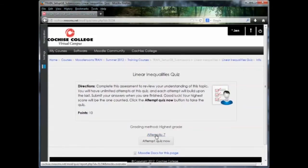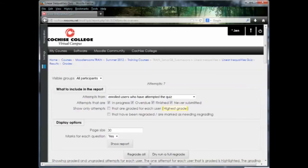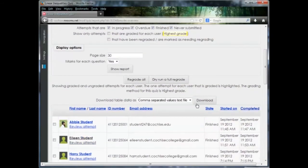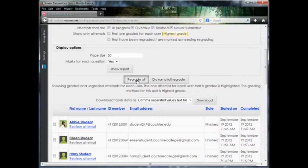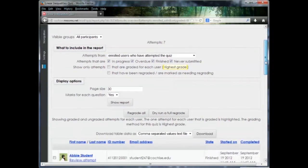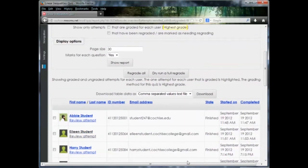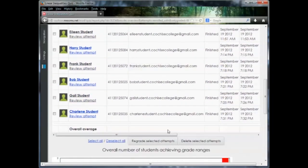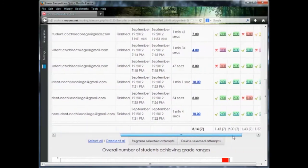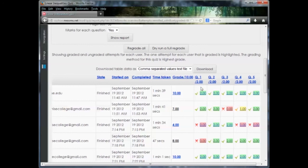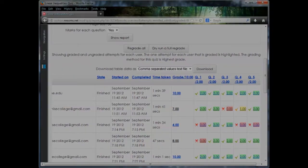And you'll need to go back into the attempts. Now at this point, you're going to need to click regrade all. What that will do is it'll just go through and it'll pick up any changes that you've made and regrade all of the quizzes. So we'll scroll down, scroll over. And now as you can see for Abby, she has all of the answers correct. I hope this has been helpful. Remember, help is only a phone call or click away.